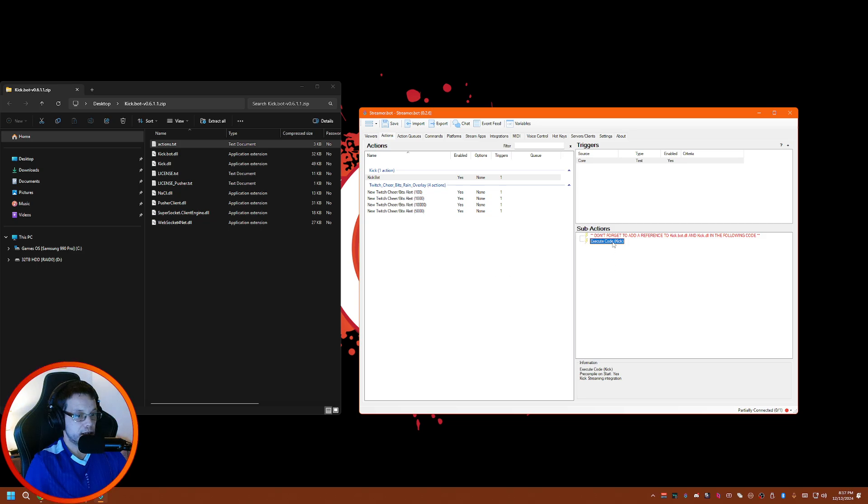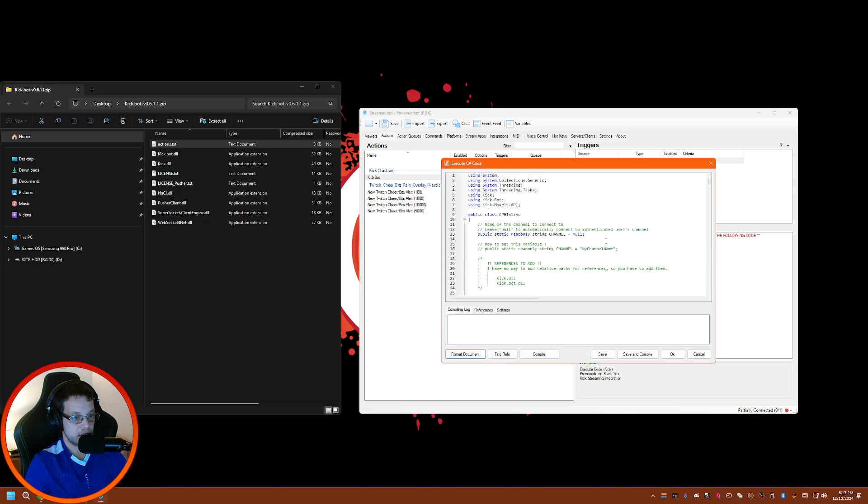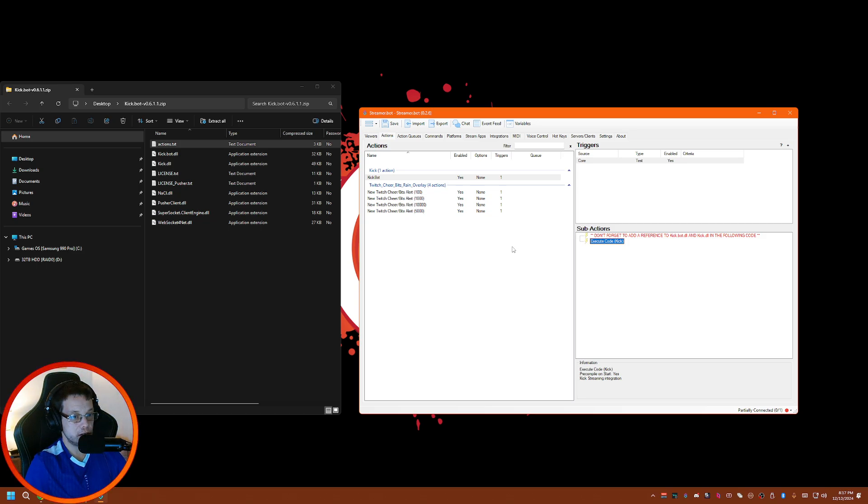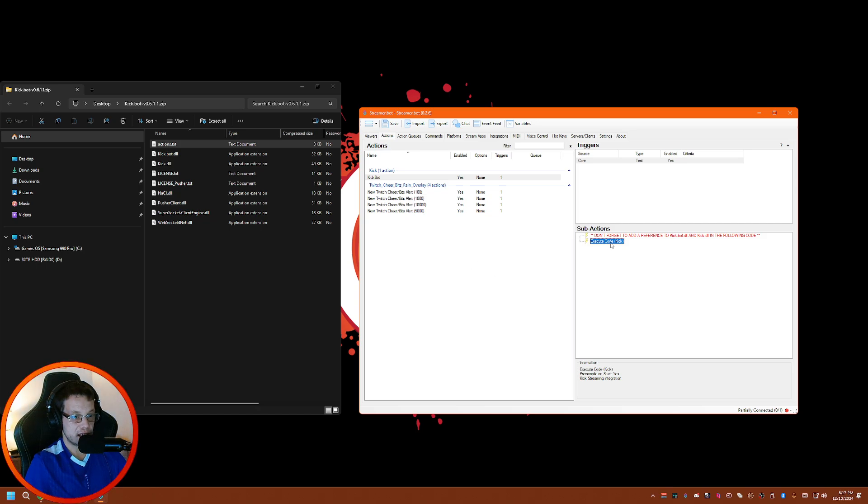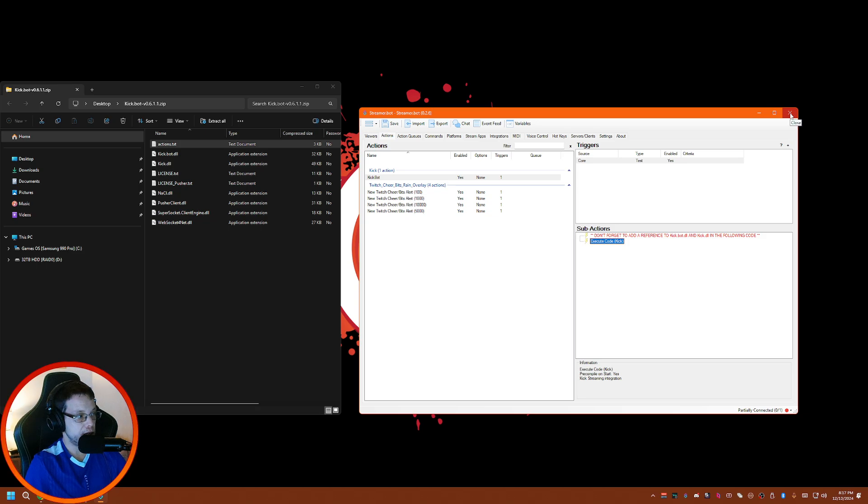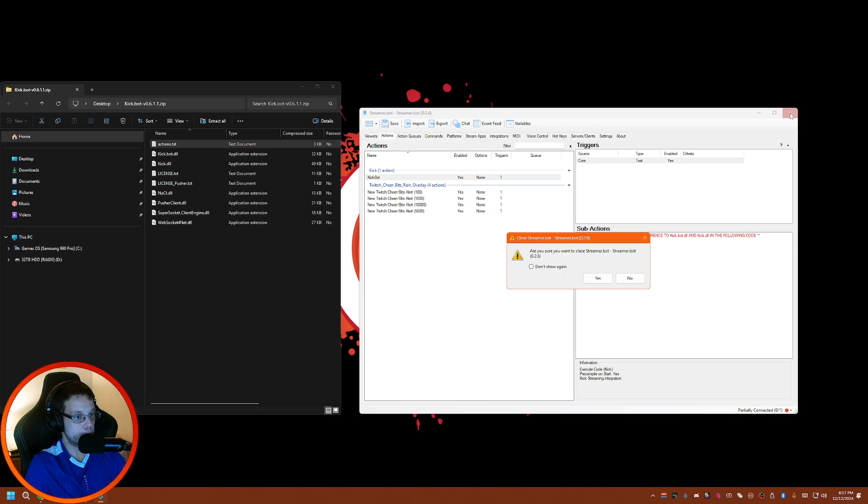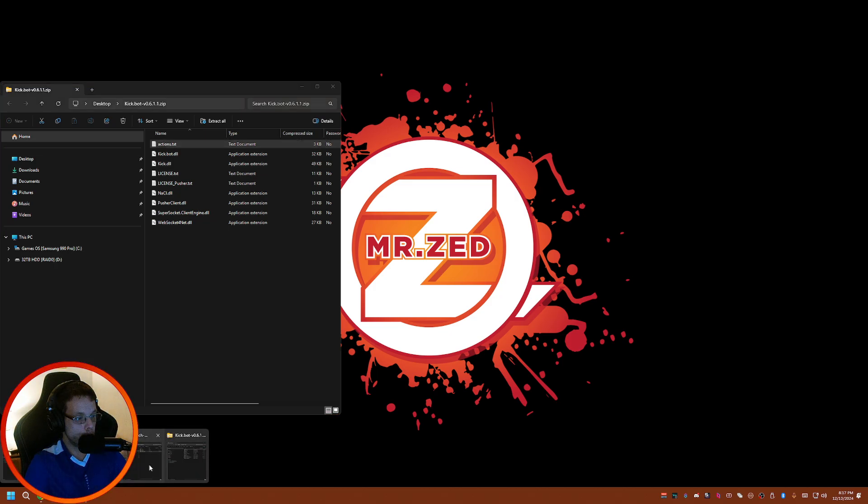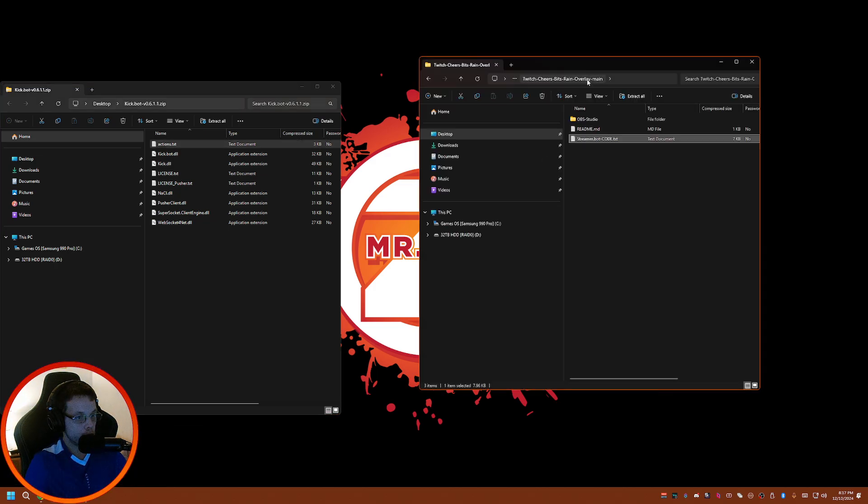If you get an error like this, it means that you don't have Microsoft Edge installed, so make sure you have that installed. If you still get that error and you still have Microsoft installed and everything, what this means is you want to close your Streamer Bot.